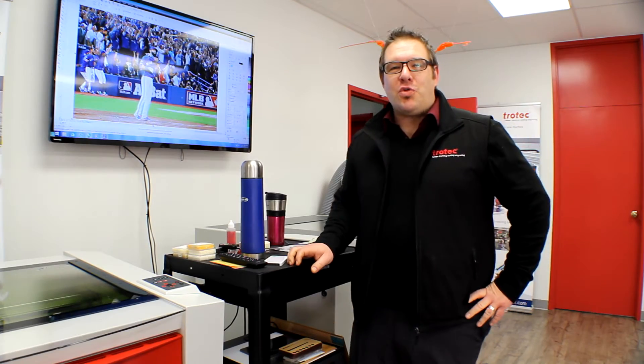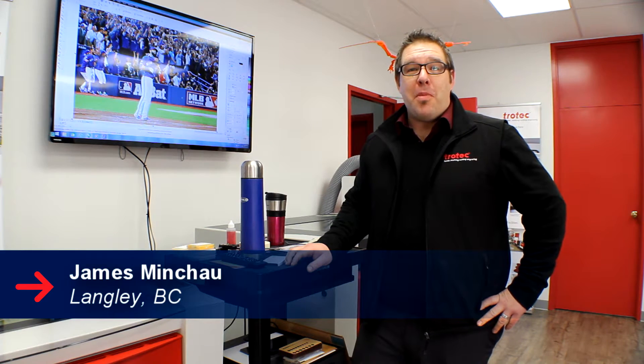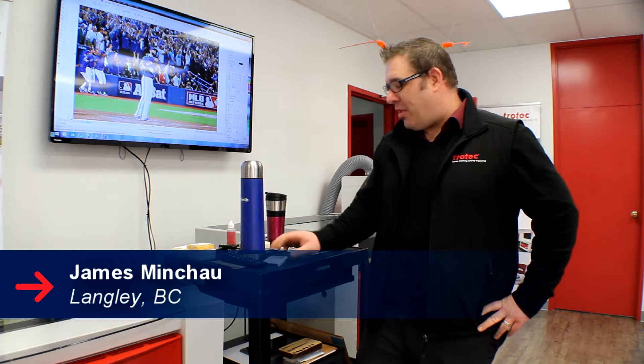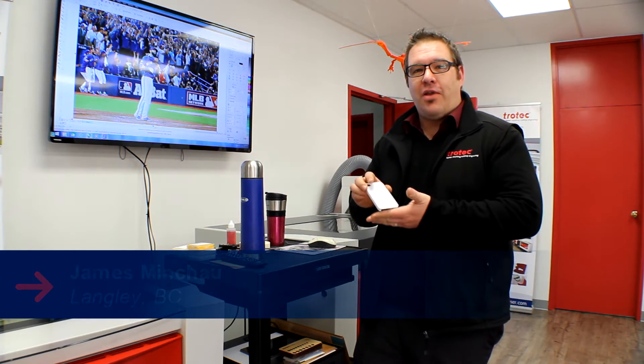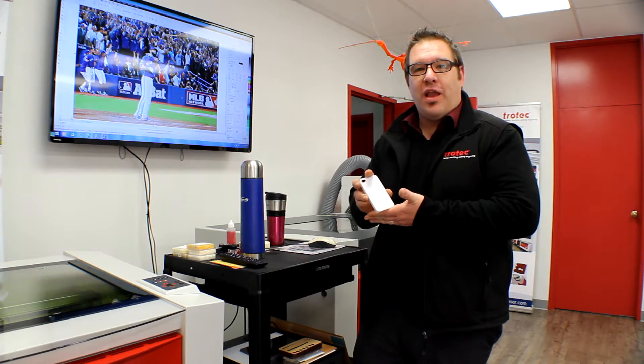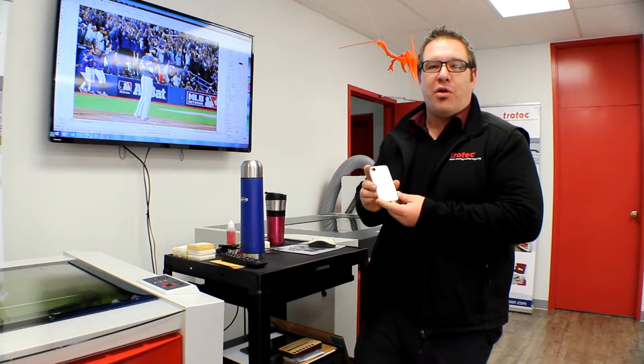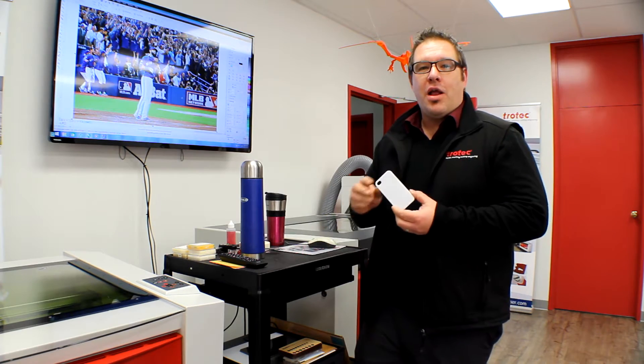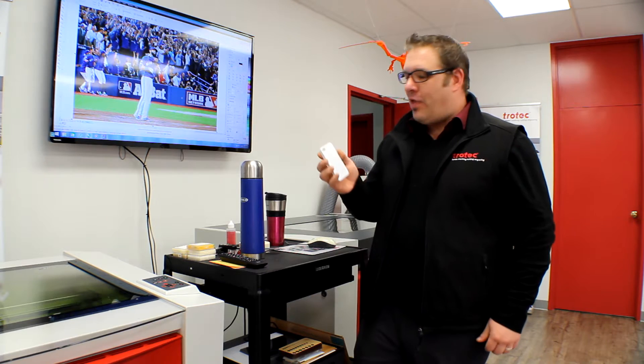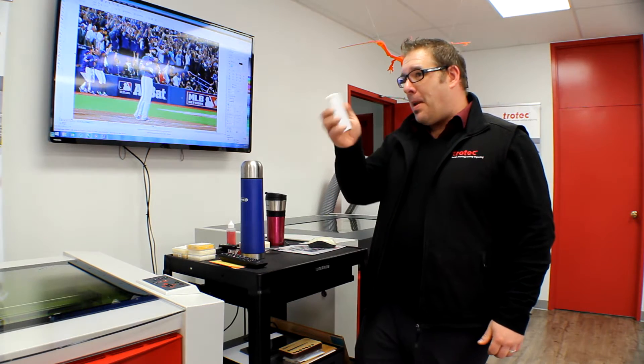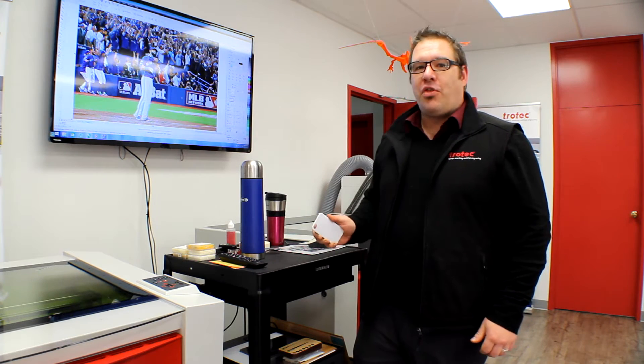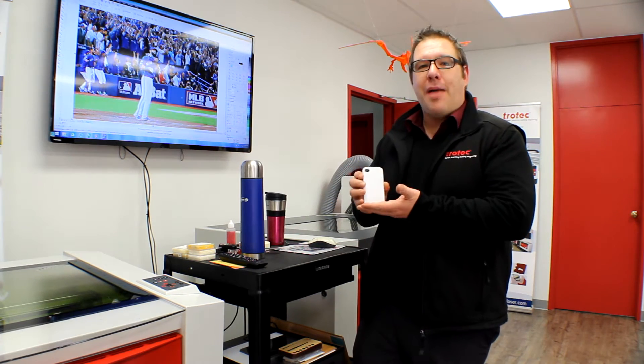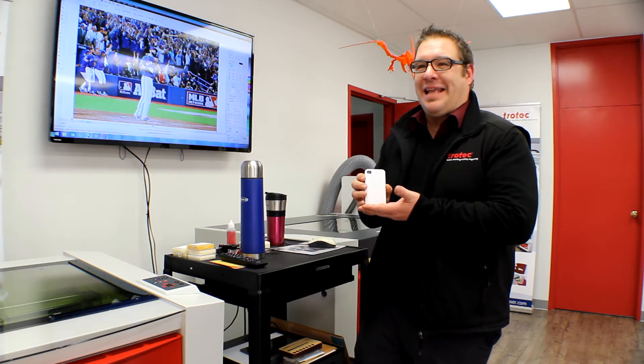Hi, I'm James from Trotec Laser Canada and today we are going to mark a polycarbonate foam case with the Fiber Galvo, the Speedmarker 300. We're going to edit some photographs so that we can mark the thing and have it look absolutely stunning.